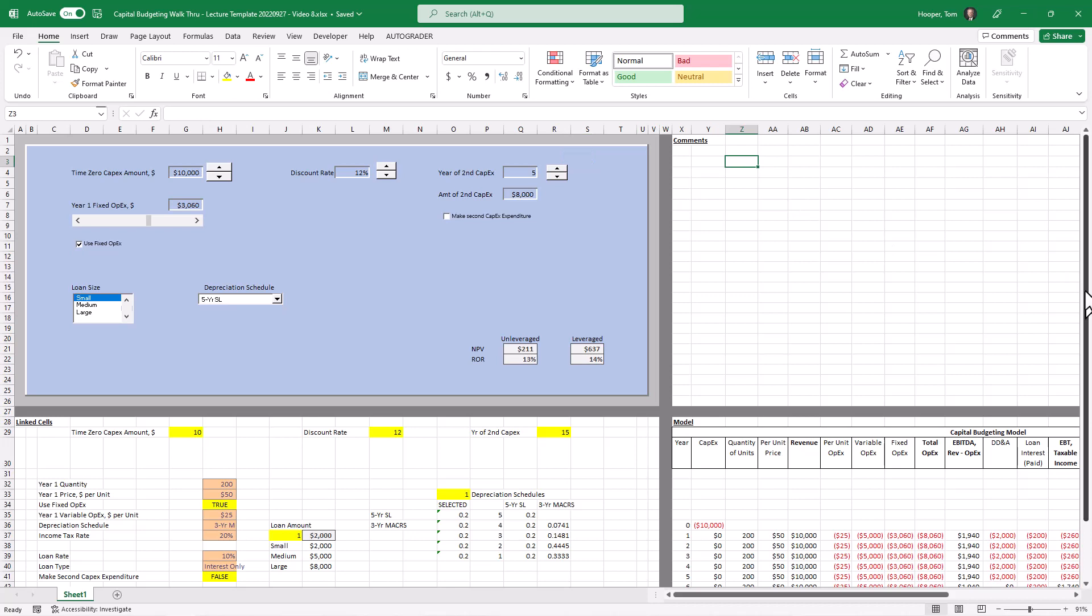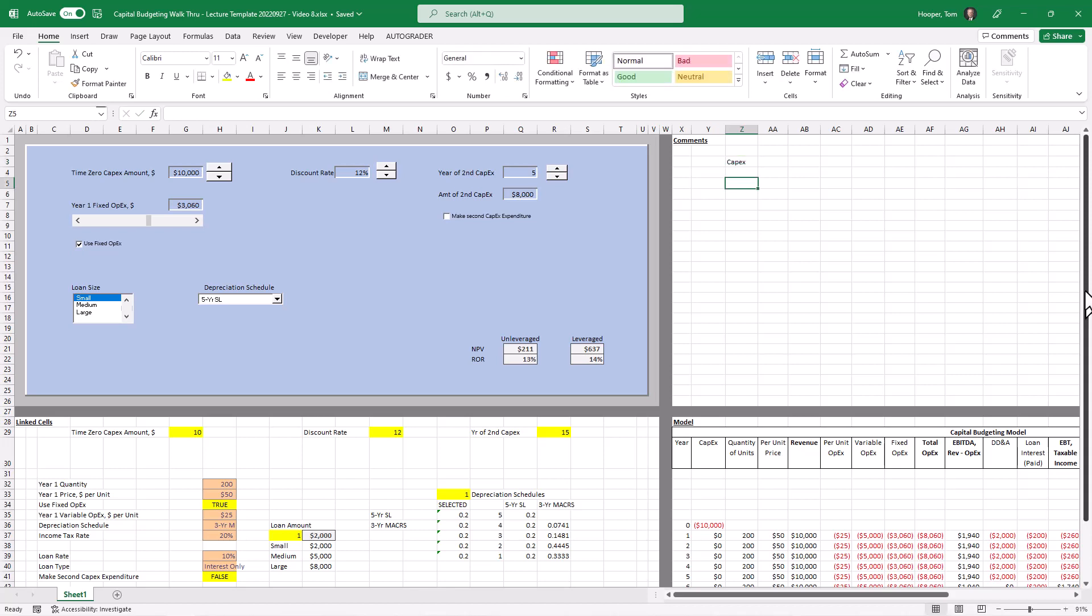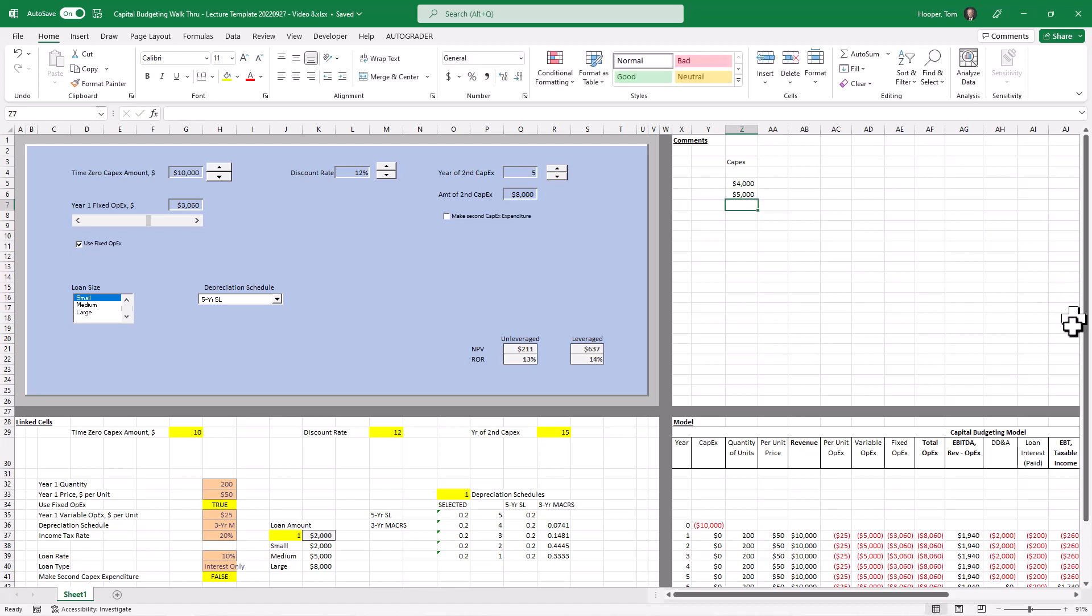The thing we want to see sensitivity to is our capex, our time zero capex, and we'd like to see that from 4,000 to 5,000 on up to about 15,000.